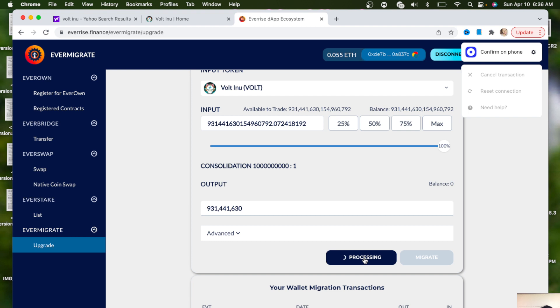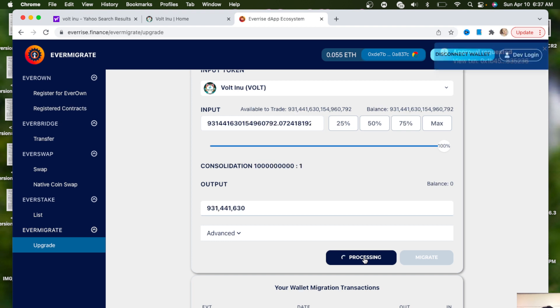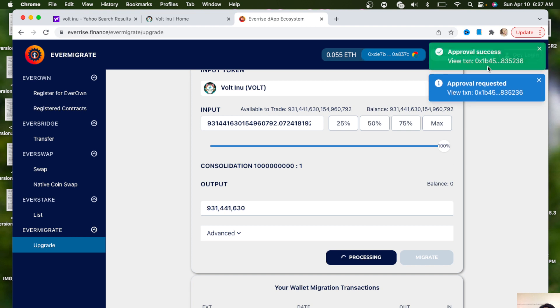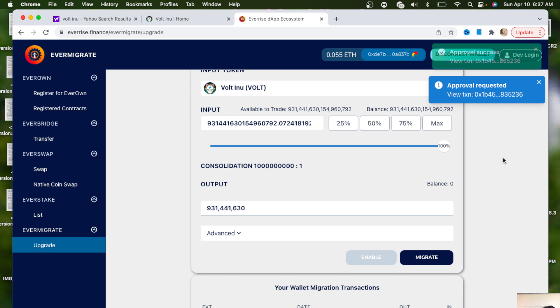Once I confirm that, it will pull up a little fee. The fee is about four dollars and then you just want to hit confirm on your phone if you're using Coinbase Wallet. If you're using MetaMask wallet then it'll show you the price up here, but since I'm using Coinbase wallet it showed me the fee of the transaction on the phone.